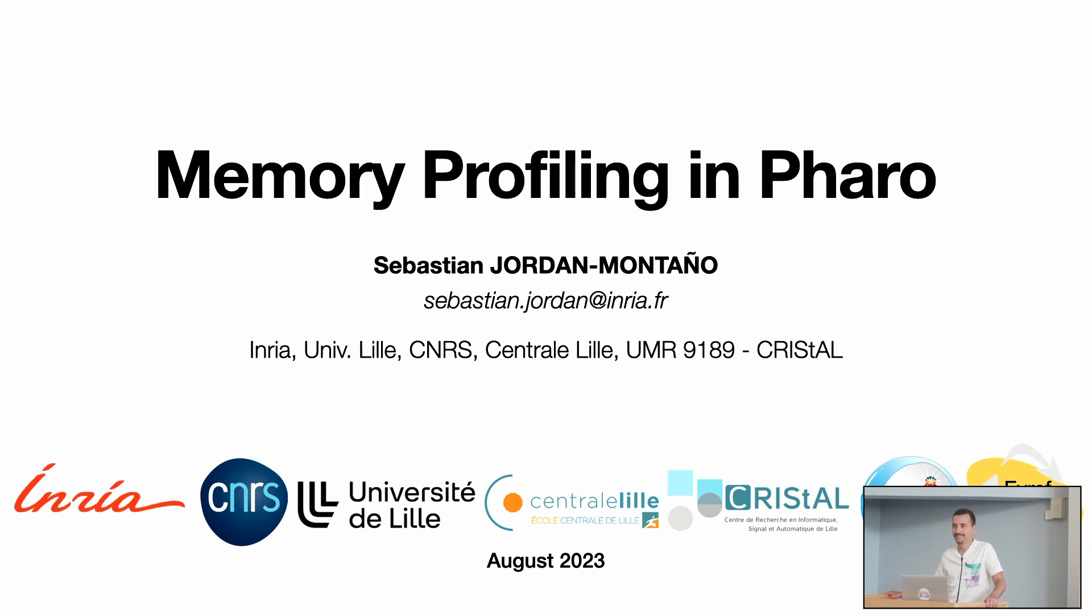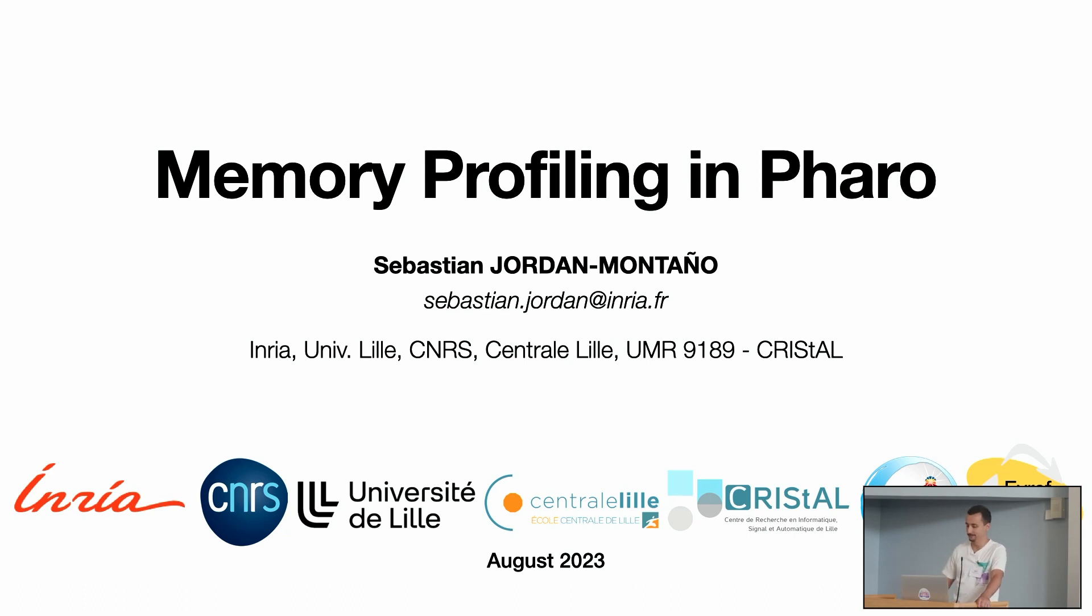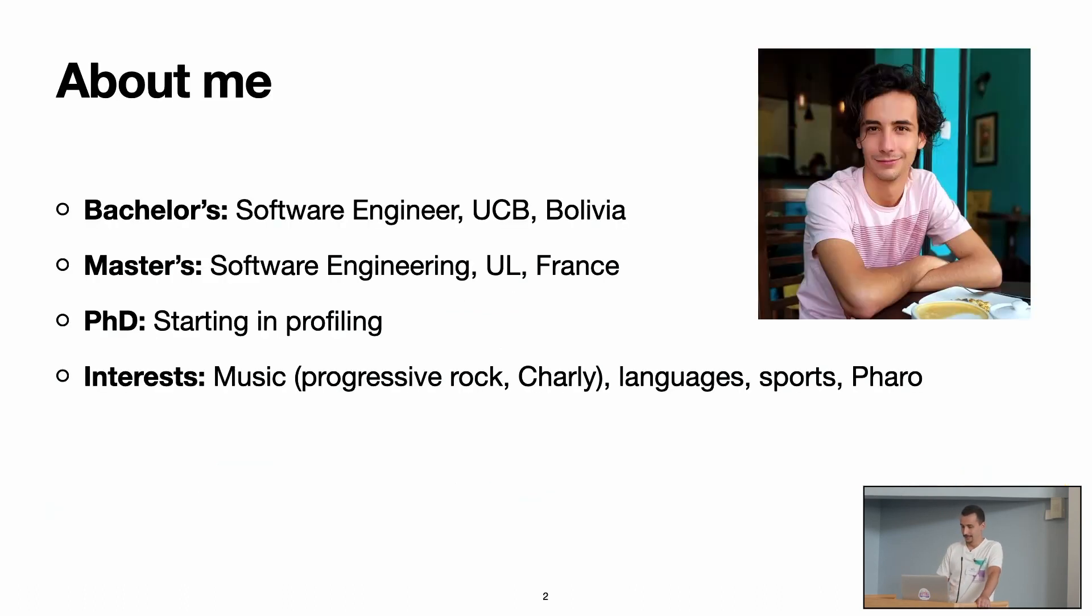Hello everyone. My name is Sebastian Jordan Montaño and today I'm going to be talking about memory profiling in Pharo.